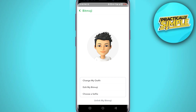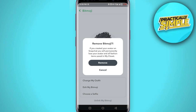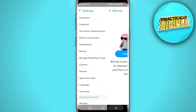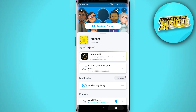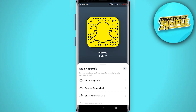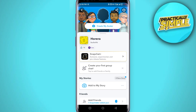Here you will see three options. If you want to change your bitmoji, click on 'Edit my emoji.' If you want to remove your bitmoji, click on 'Unlink my bitmoji.' Tap on 'Remove.' Now go back and you can see your bitmoji has been completely removed.